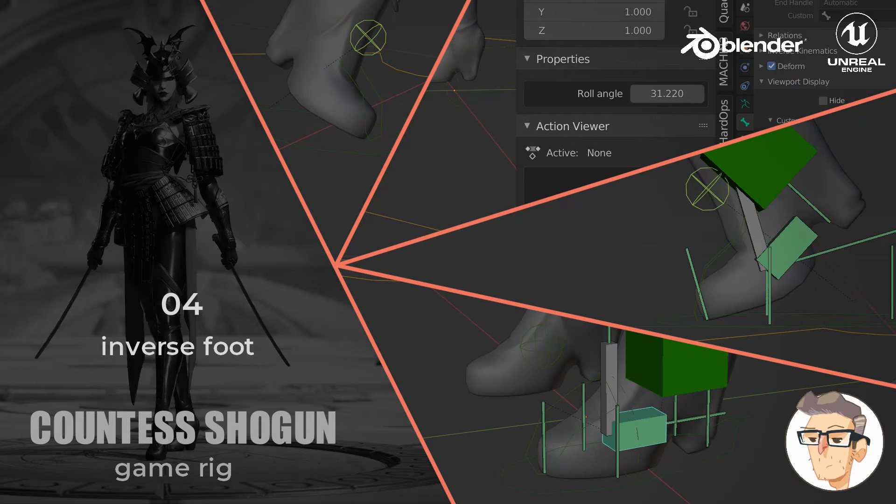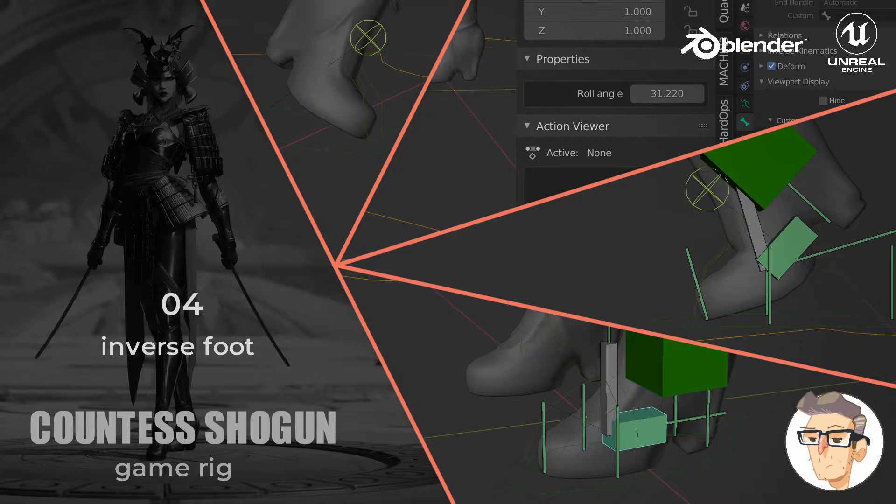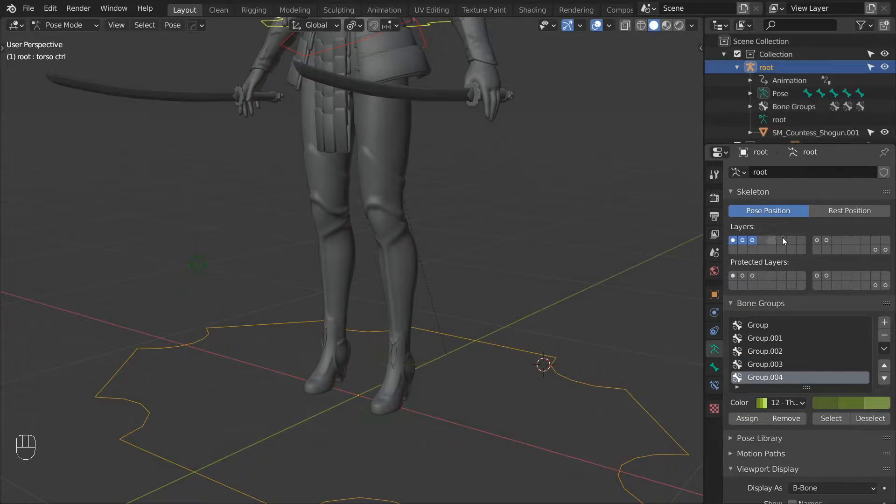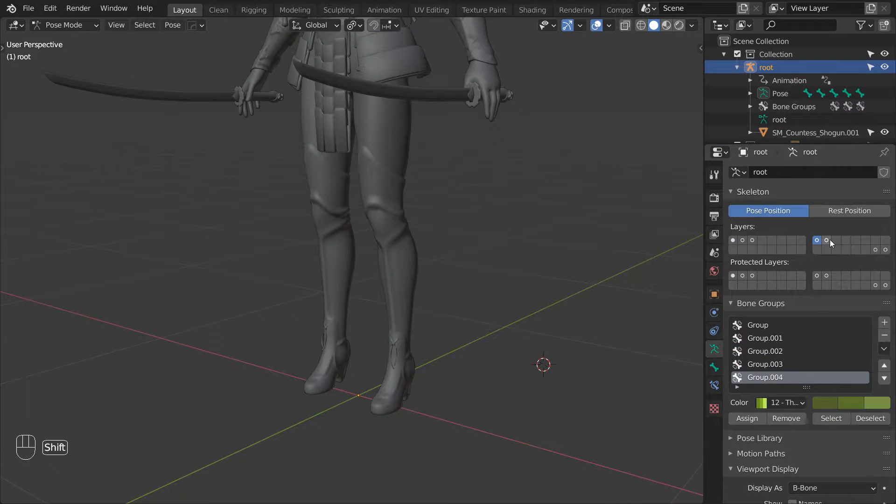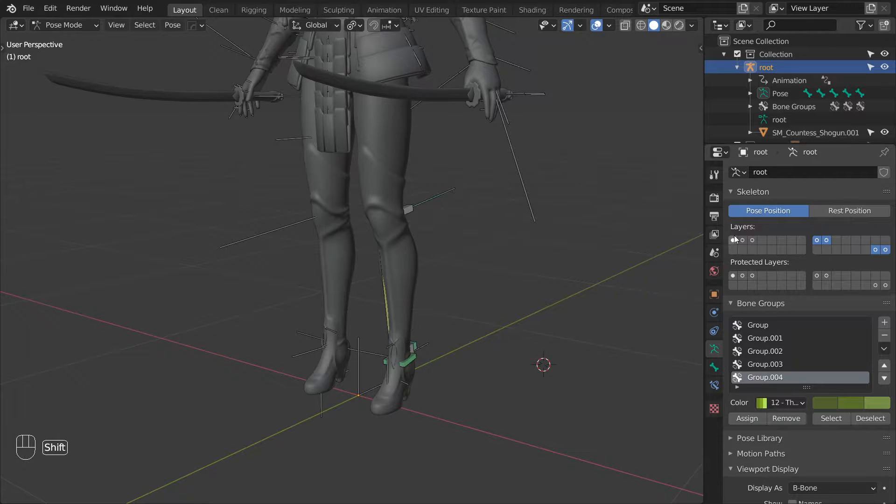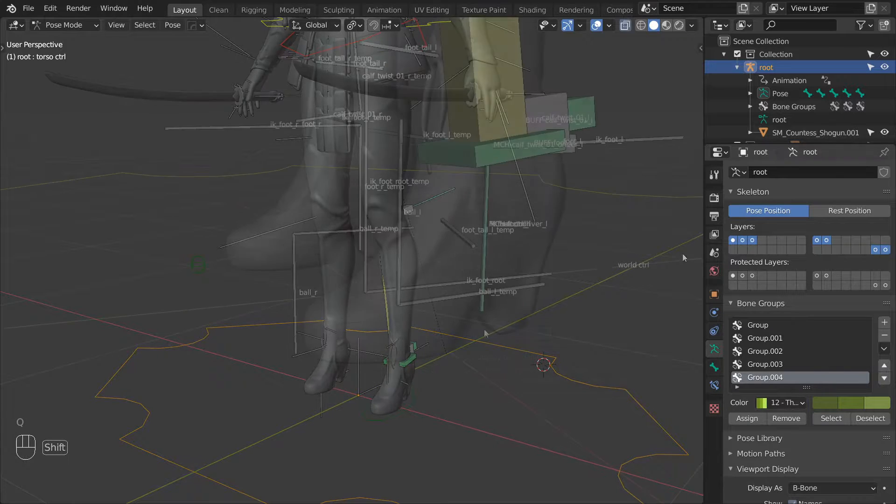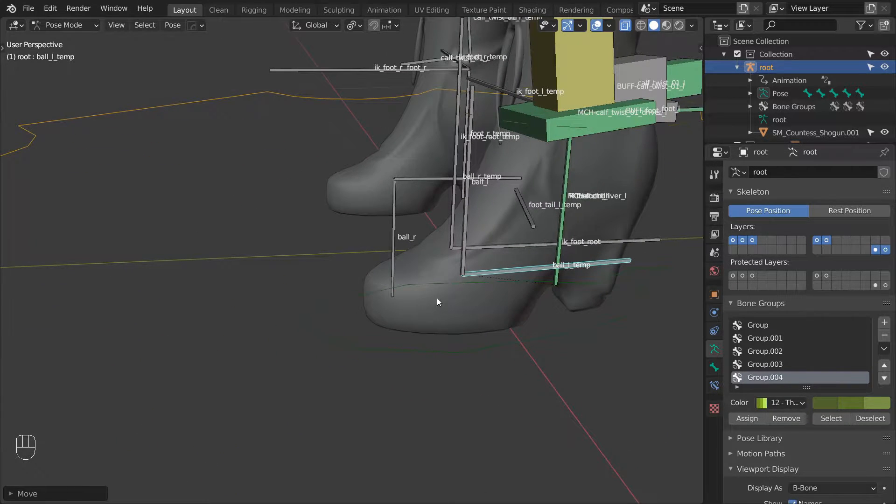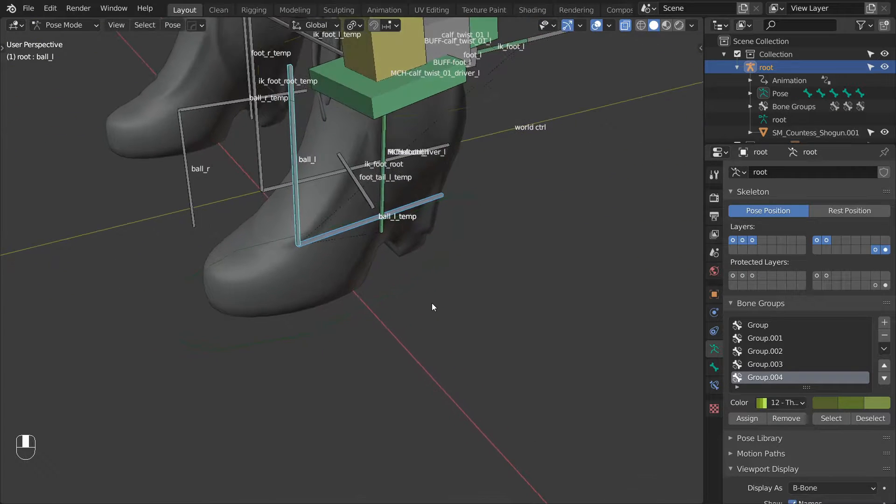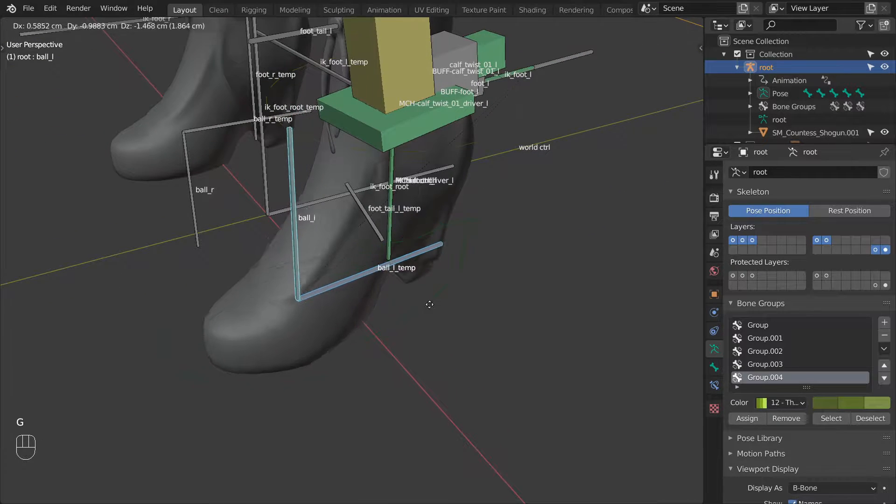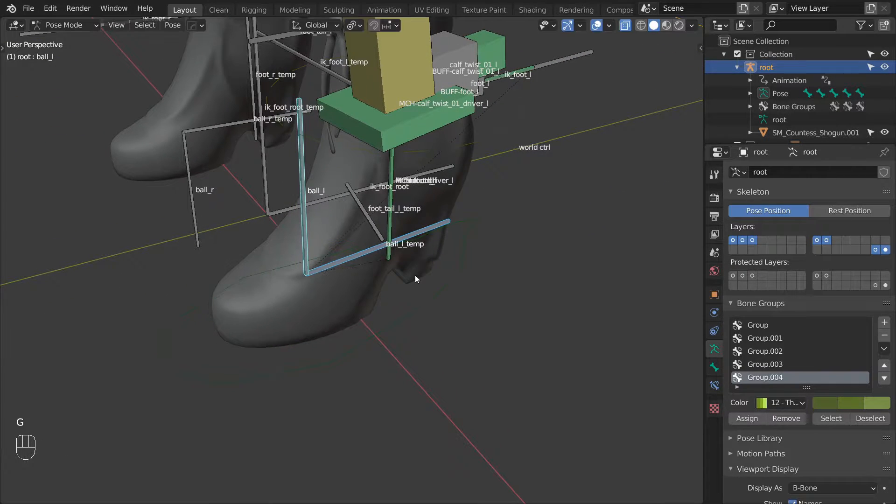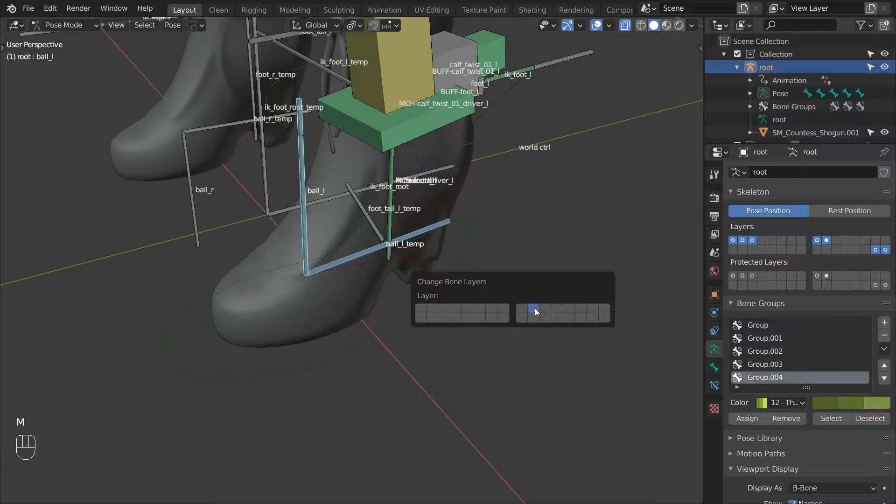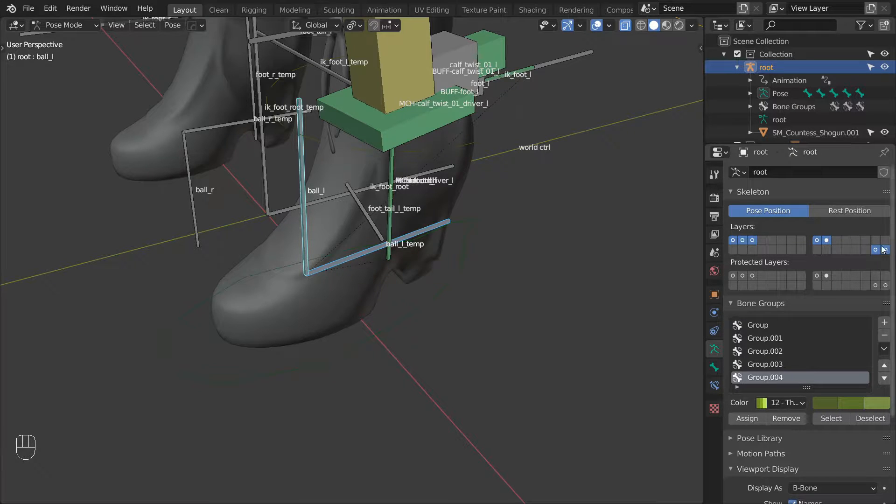Hi and welcome to the next video in this series. In this one we will be rigging the character's foot. As usual, let's start by grabbing the bones we need and moving them to a separate bone layer. In this case we only need the BallL and BallLTemp bones. So let's move those to the layer where we have the rest of the leg rig. We can then disable the layers we don't need to see.